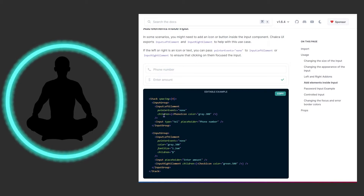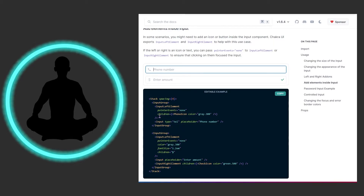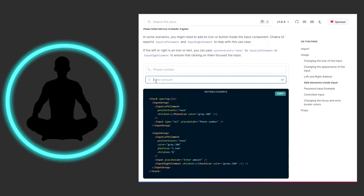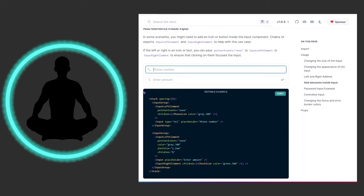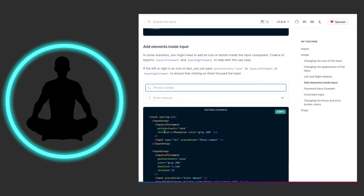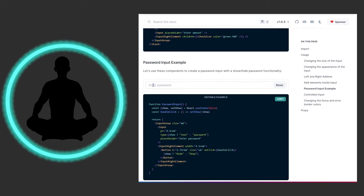We have an input with type telephone and placeholder 'telephone number.' The icon comes in through the InputLeftElement — you pass it as the children prop. It could be from Chakra or any other icon library. You plop it in and style it like any other component. These are gray by default but you could give them some color.